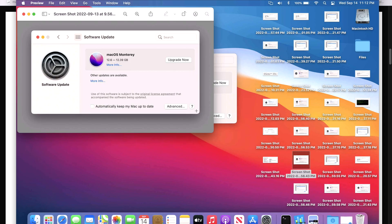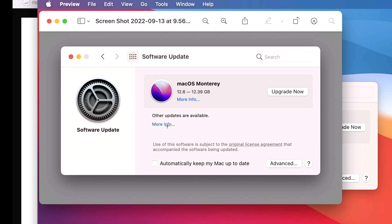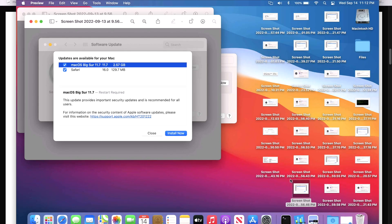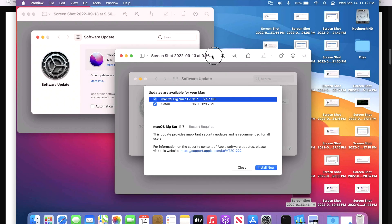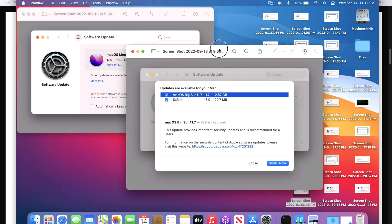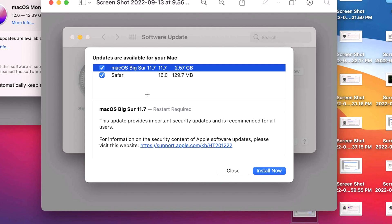If we look at the screenshot before I updated, you actually have to click on this more info button to be able to see what updates are actually available. And this is what was showing for me on this MacBook Air. macOS Big Sur 11.7 was 2.57 gigabytes, and that was updating from 11.6.8. And you'll also notice that there's a separate Safari update. That's been normal for Big Sur for a while.